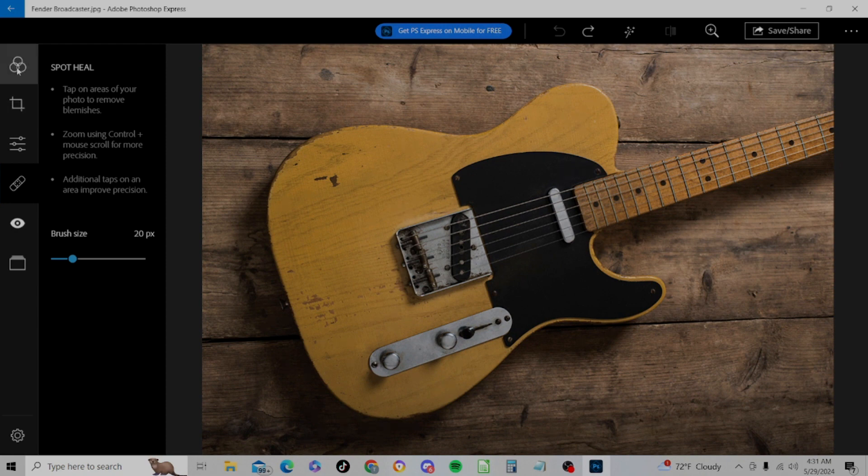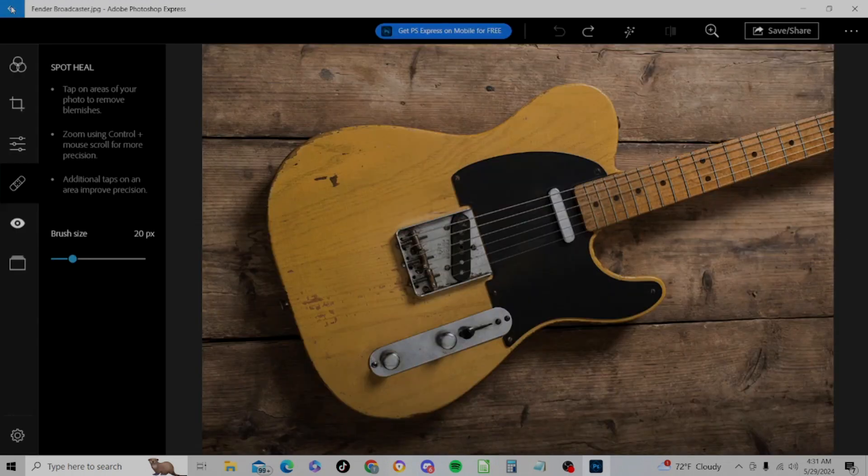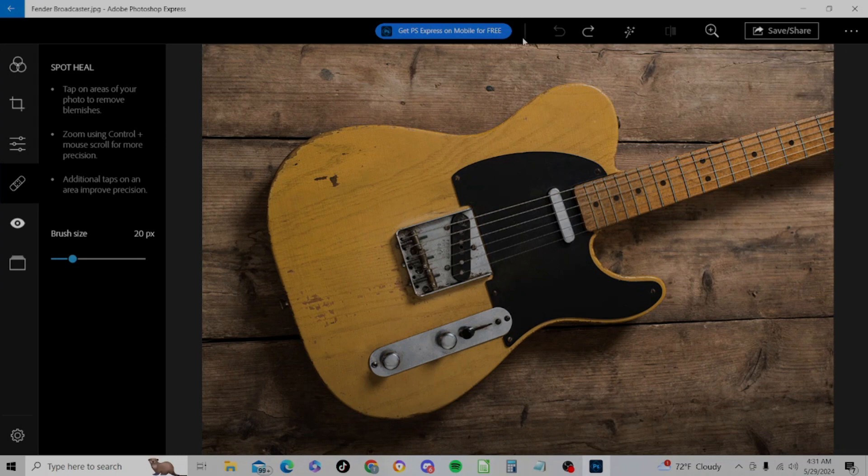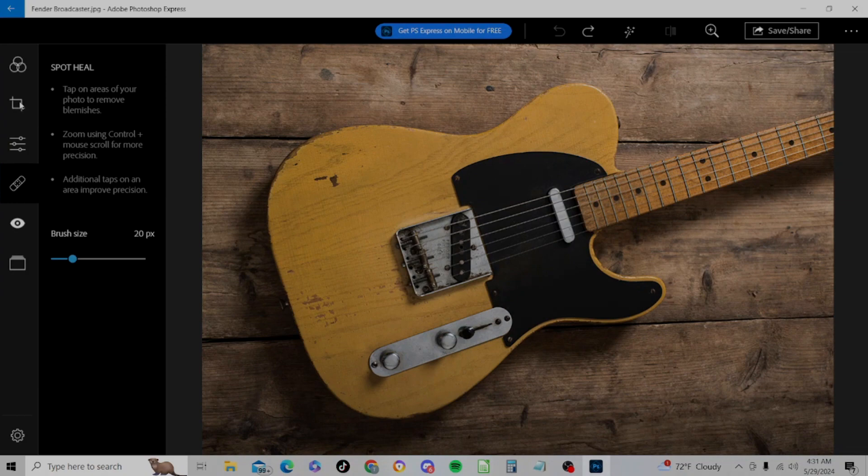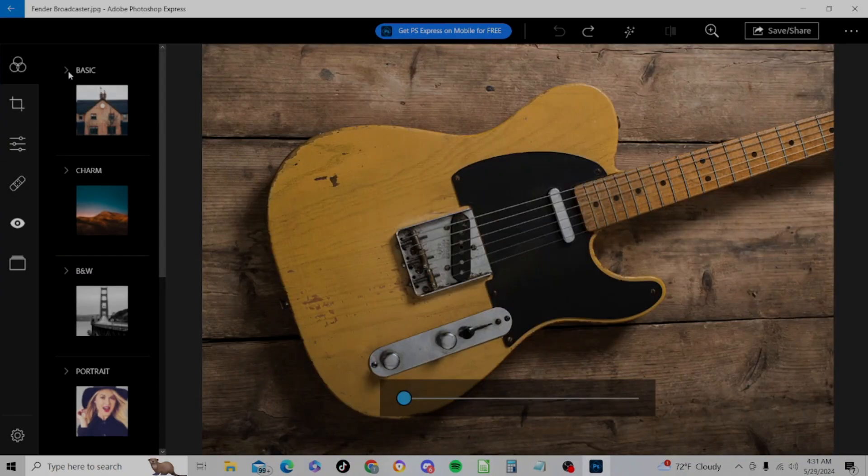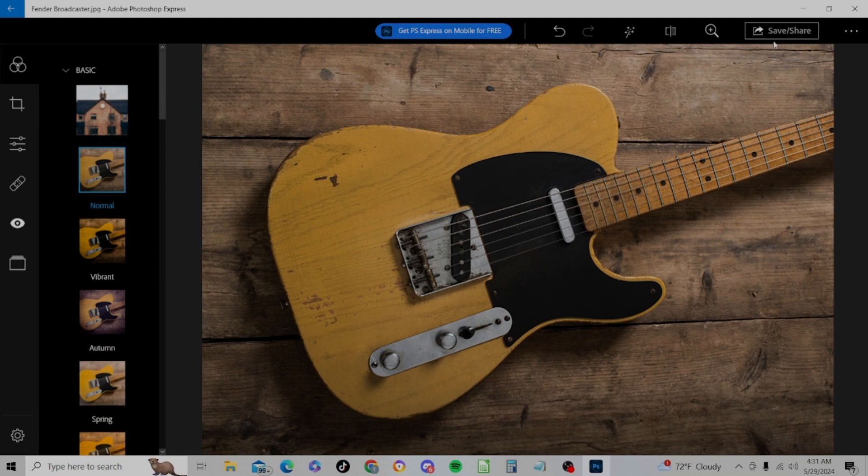We do have a settings button which will allow us to have global preferences, like our share settings, our JPEG quality. And there's not a whole lot there, but there's a little bit you could adjust. All right, let's look at our top toolbar here. We did look at some things. Let's go ahead and go to Looks and make sure we're on normal or the default setting.